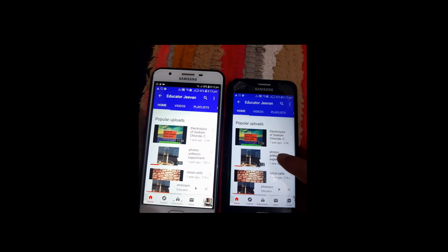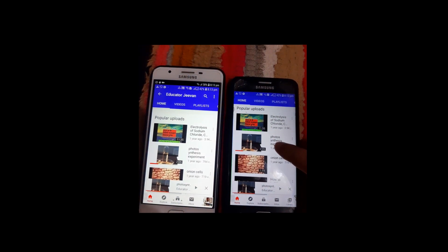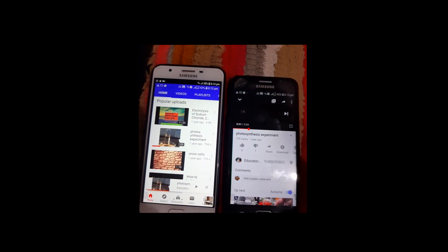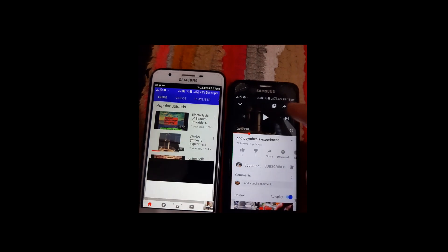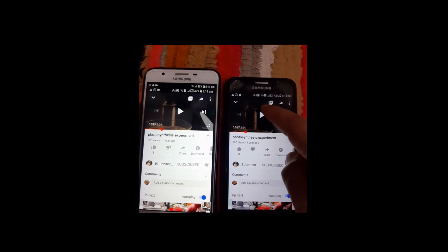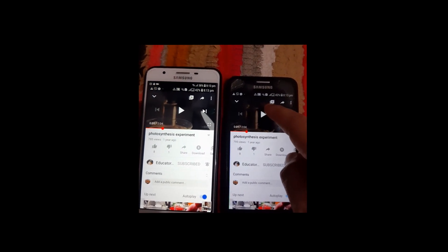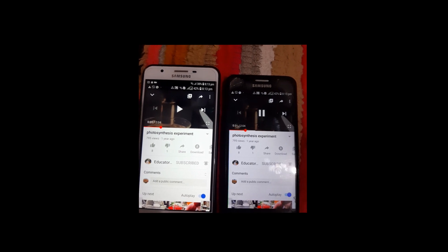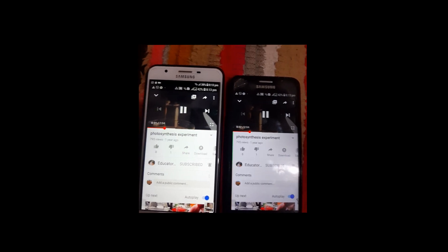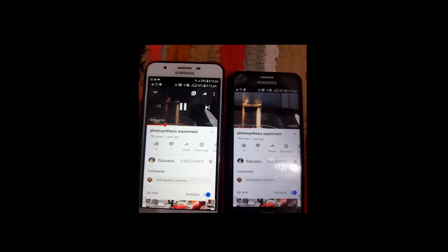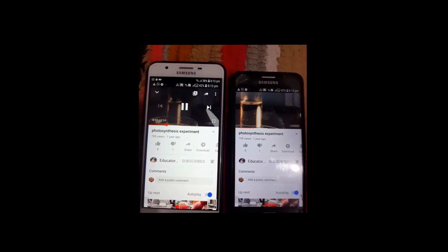I'm going to my own videos right now and I'm just playing the video. Let's play the video.